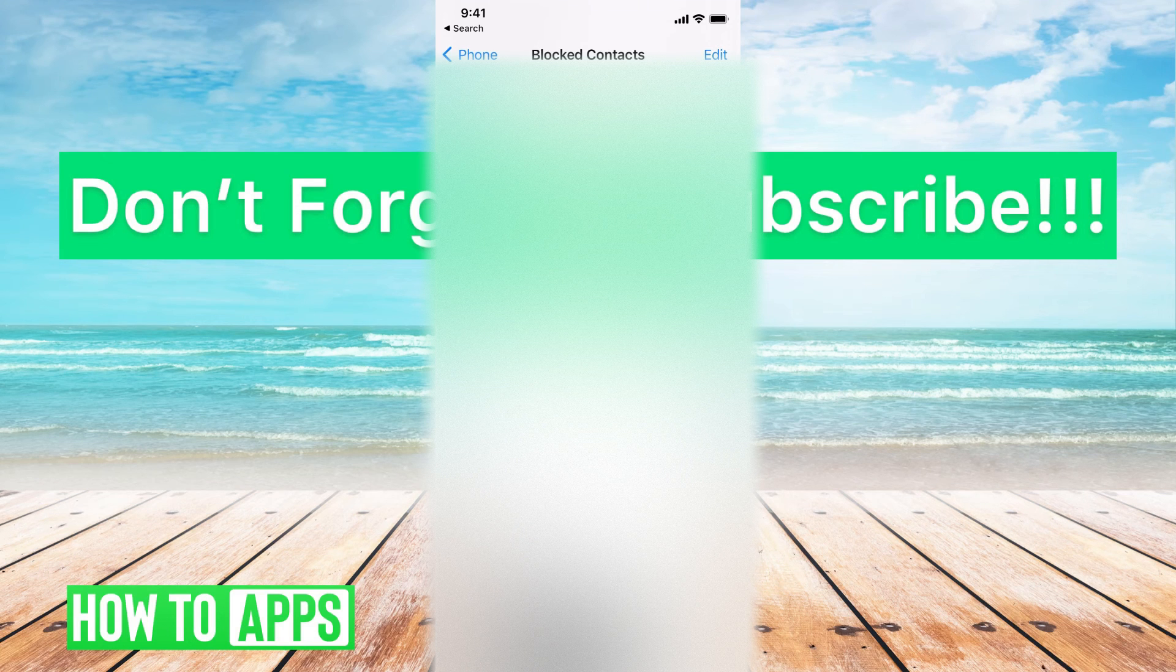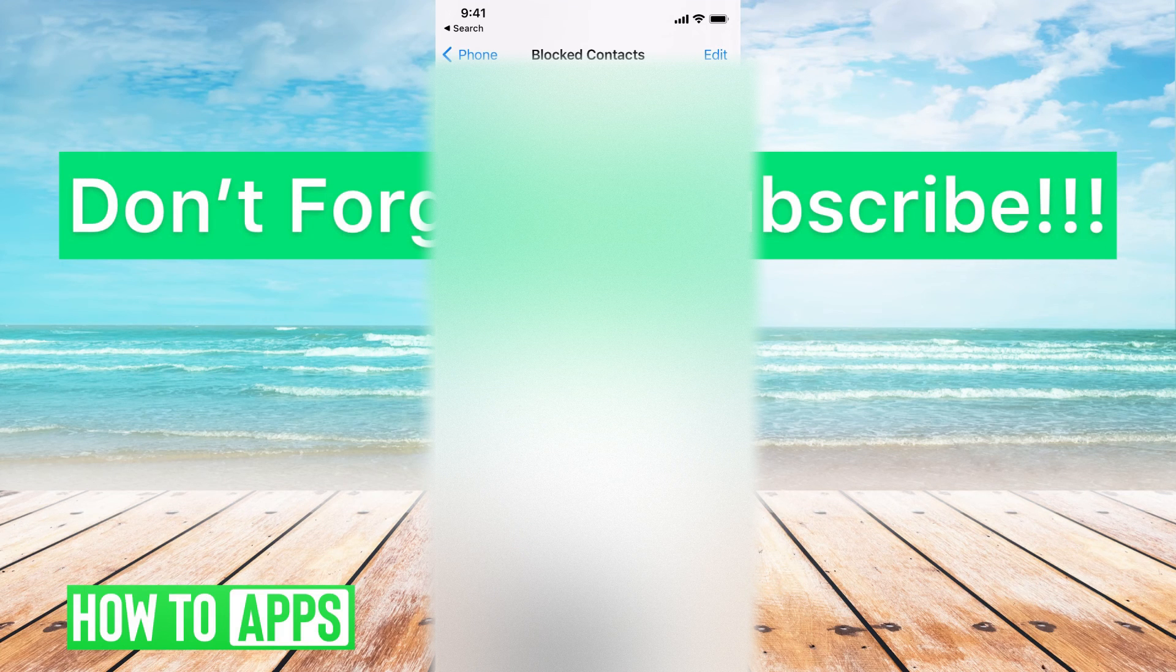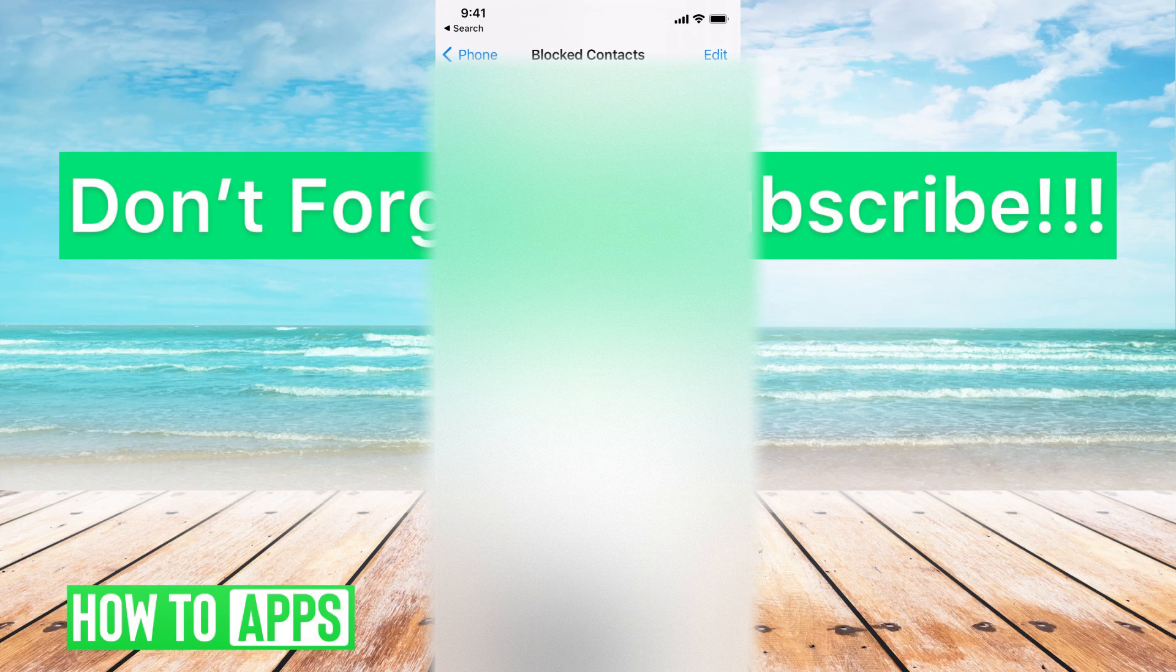If you guys have any questions on that, let us know in the comments below. If not, don't forget to like and don't forget to subscribe.